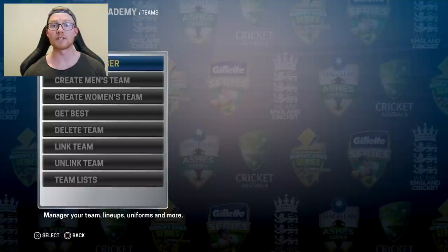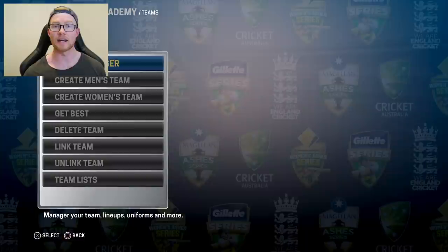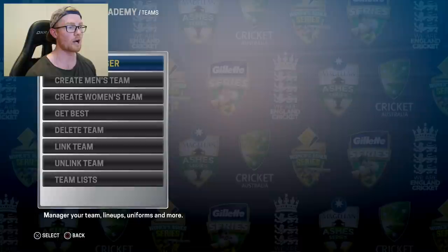Hey guys, how are you going and welcome back to another Ashes Cricket video. Now because the Ashes have started today, I thought we could try and predict the winner of the Ashes series by simulating the games on Ashes Cricket. So let's take a look at the lineups I'll be using.